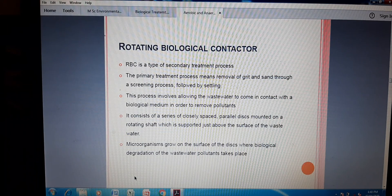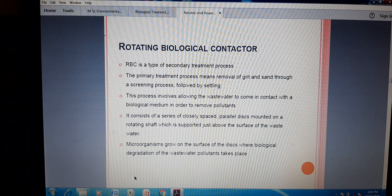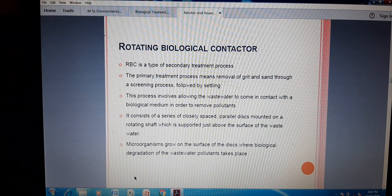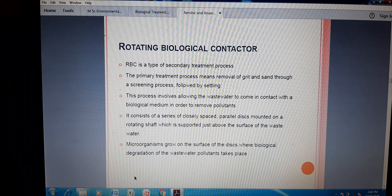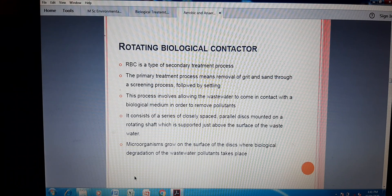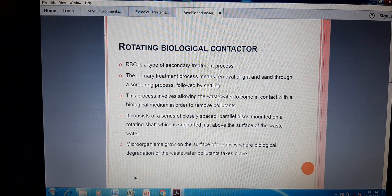That drum is continuously rotating inside the reactor — half of the portion is in air and half is in water. When half the portion is on the upper side and half is on the lower side, some part comes in contact with air and some part comes in contact with the wastewater. This way the microbes contact the organic matter, and when they come in contact they consume the organic matter — that is the meaning of this treatment.